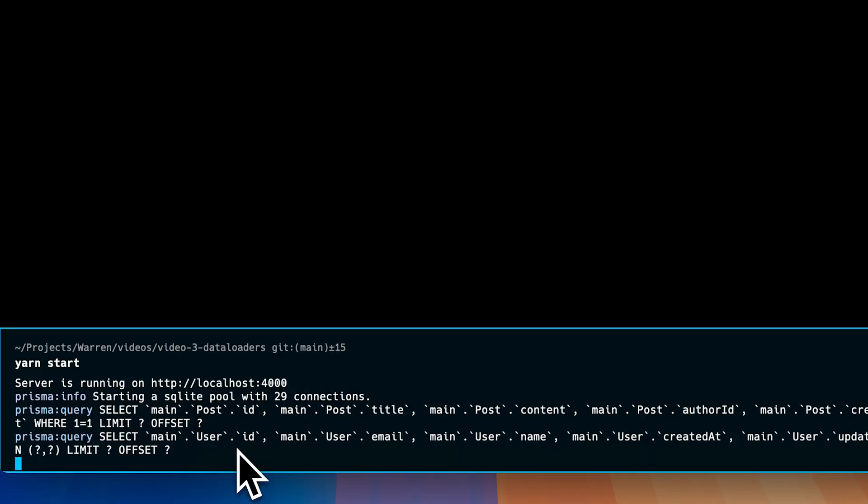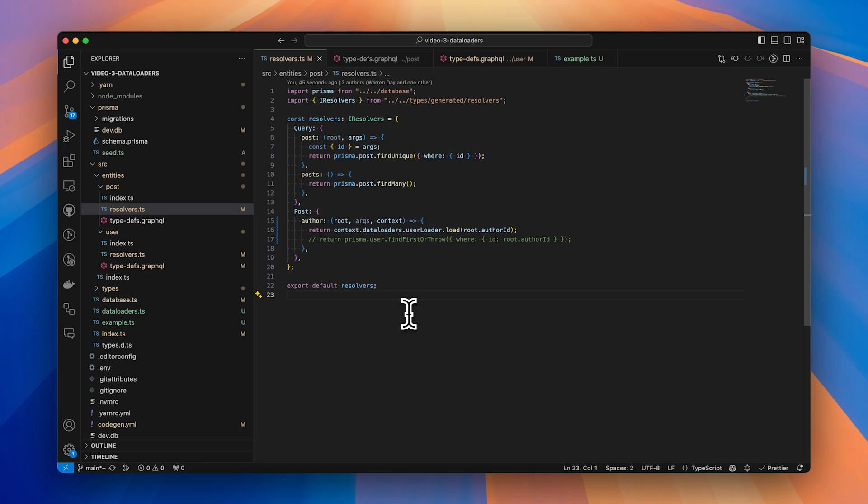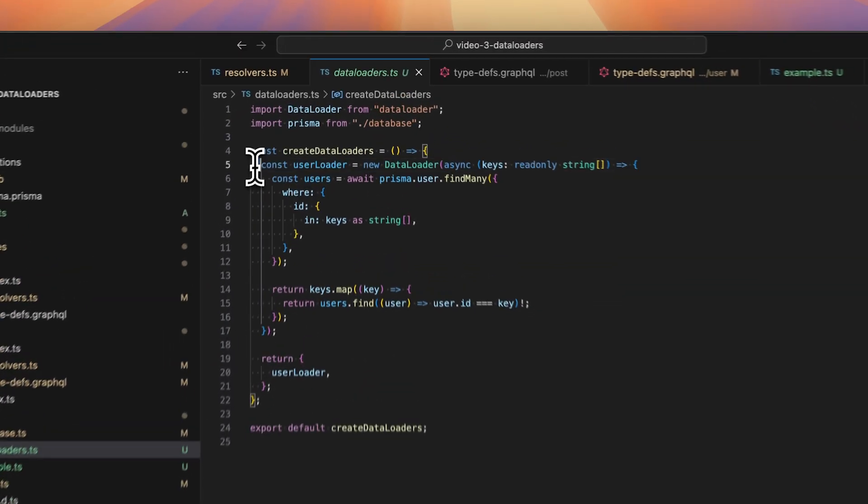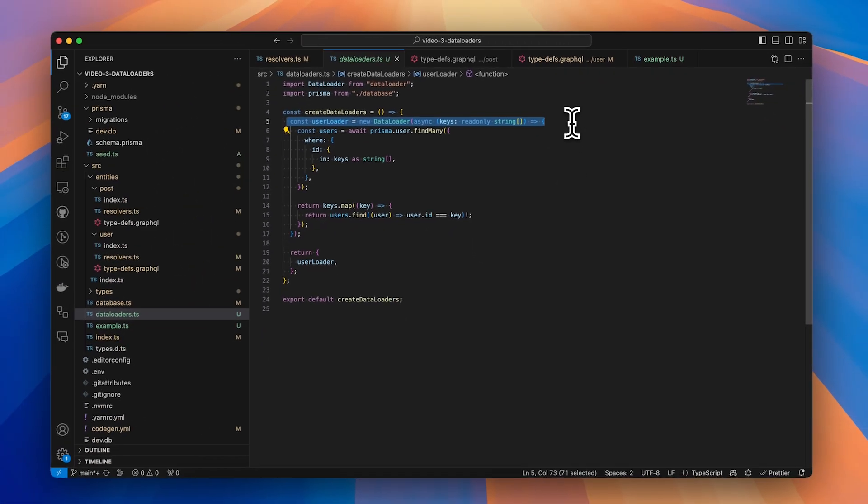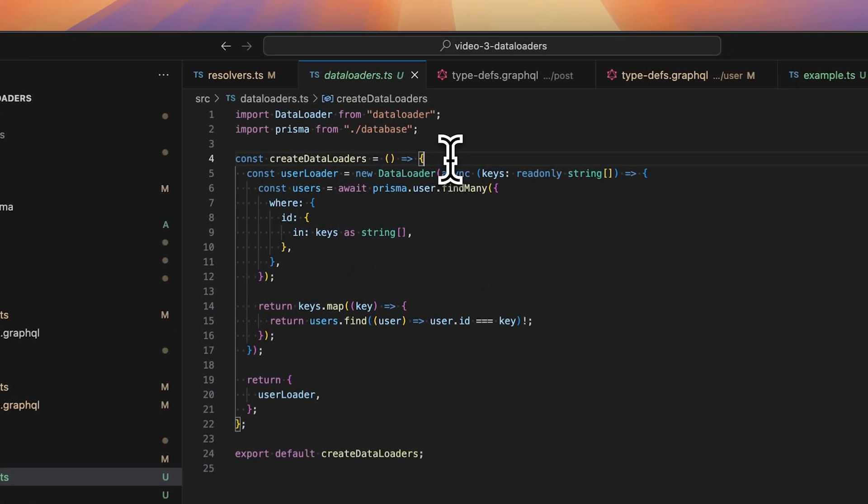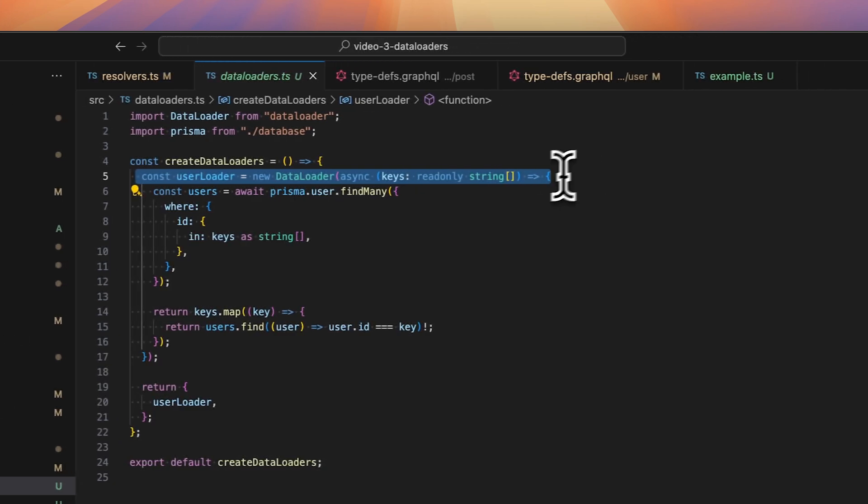So let's look at how this particular data loader is actually set up. So inside the code I've got a file called data loaders, and here I've got a factory function which returns all of the data loaders. It's absolutely crucial that you return a new instance of data loader every time a request comes in, which means attaching data loaders to context. And the reason for that is that the data loader is caching information, meaning if you were to just import it directly and use the same instance, you would leak data between different requests.